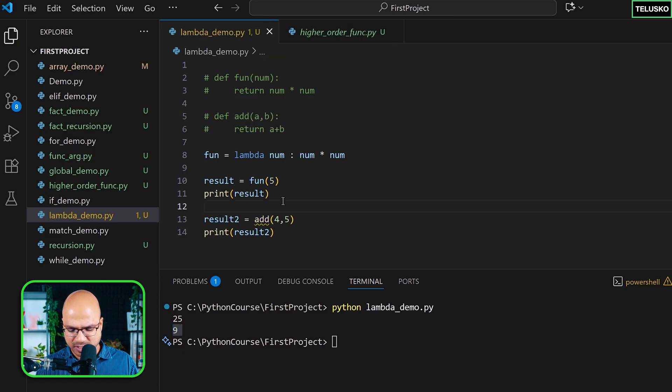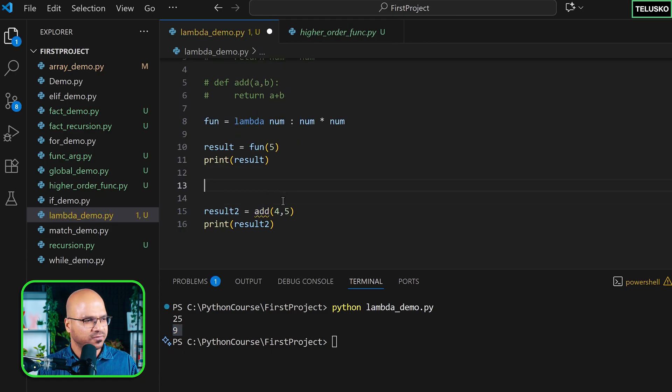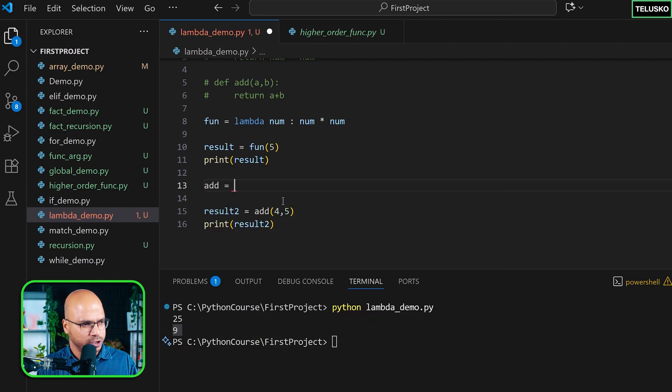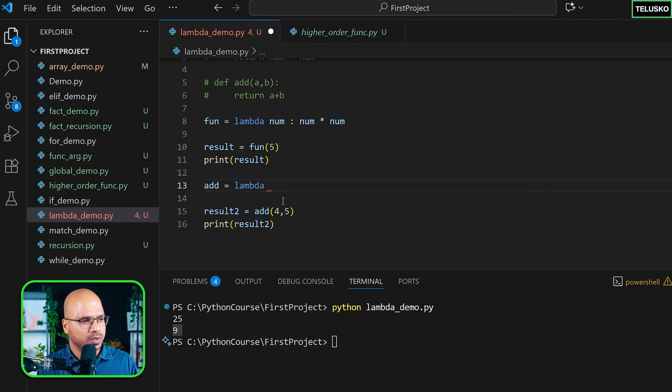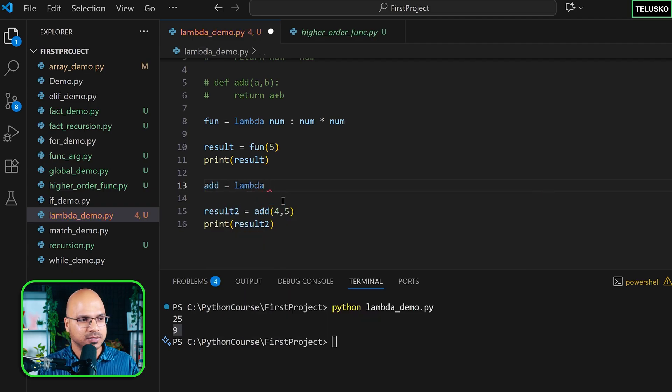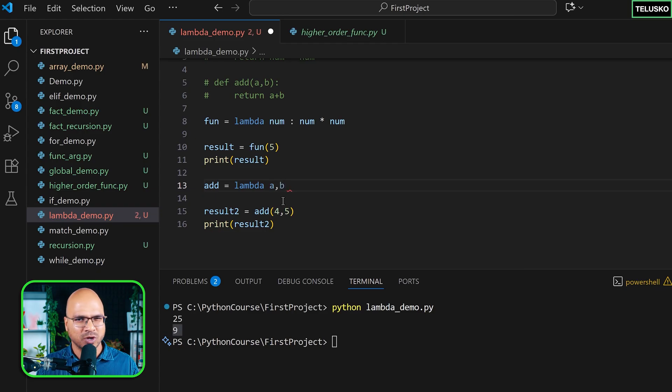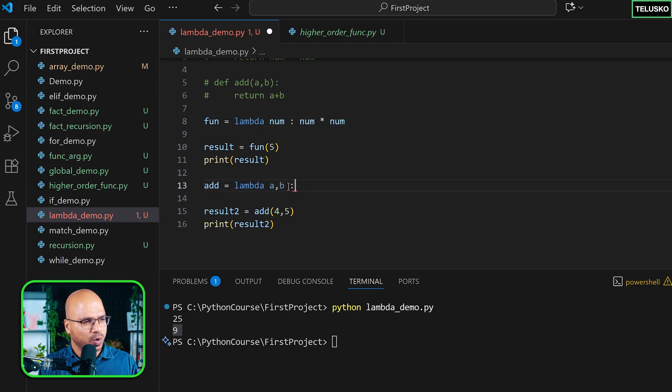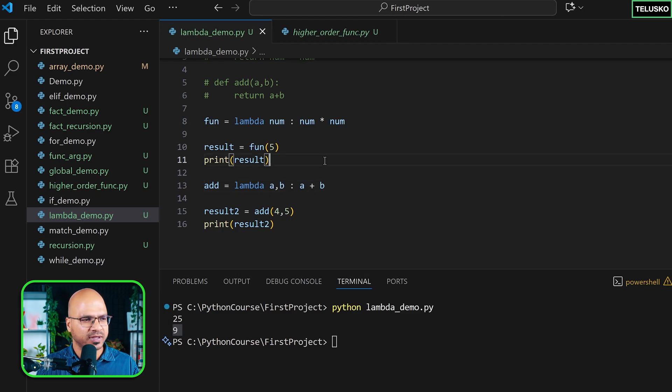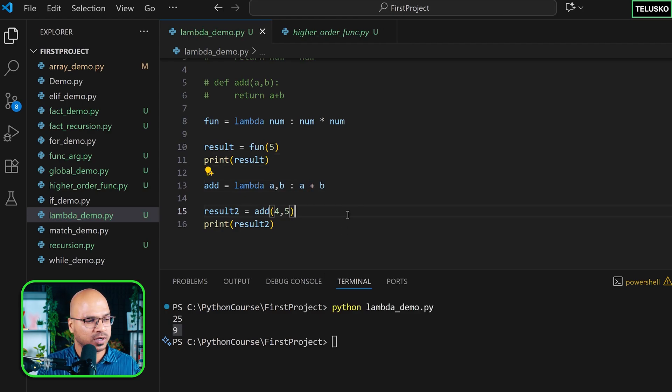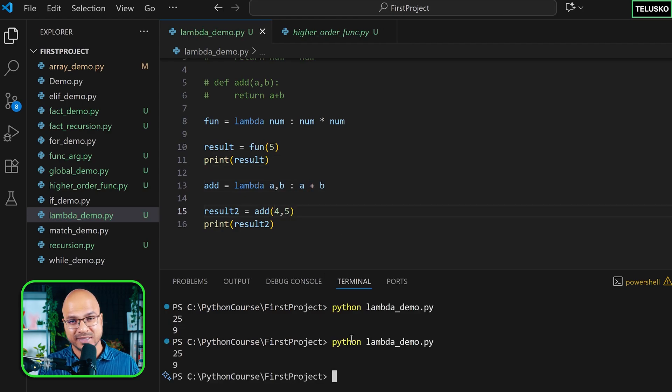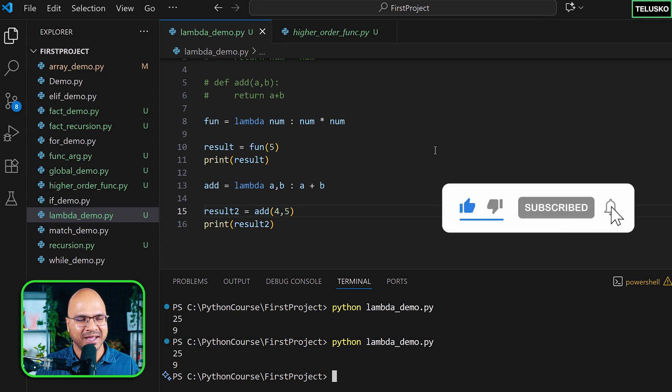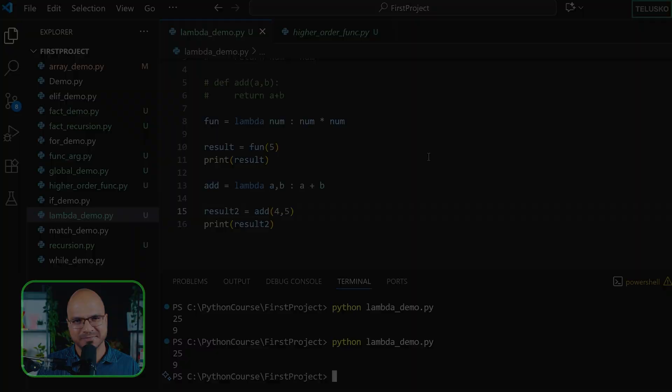Maybe I can do that here itself. I can say add = lambda... we know we got two parameters, right? So we can say a, b. It's not like you can only use one parameter - you can use multiple parameters. a, b, colon, and then just give the expression. No return keyword, nothing, just the expression. And this will work. That's the proof. So this, my friend, is lambda. And this is also an anonymous function.